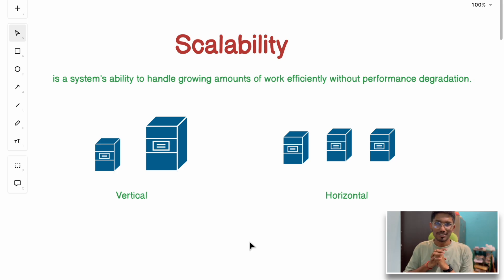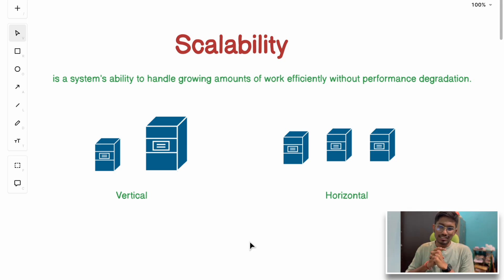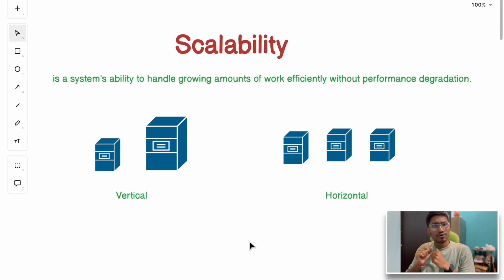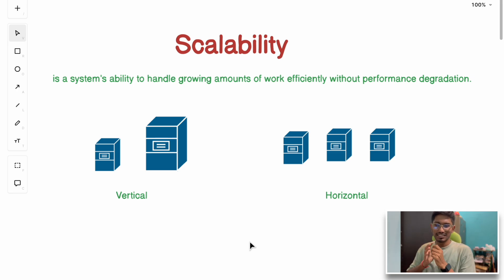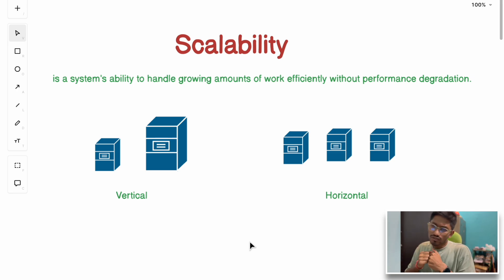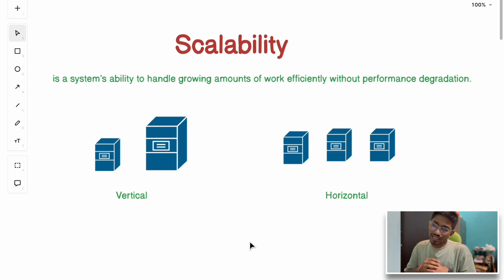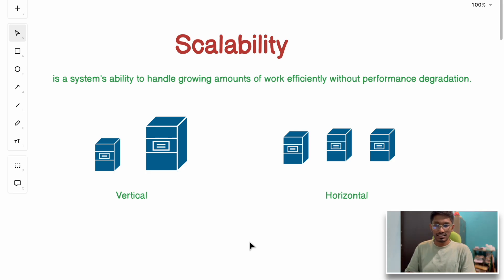Hi everyone, welcome back to the channel. When building large-scale systems, we often hear about terms like scalability, reliability, availability, maintainability, etc. But what do they actually mean and why are they so important in system design and building any large-scale system?